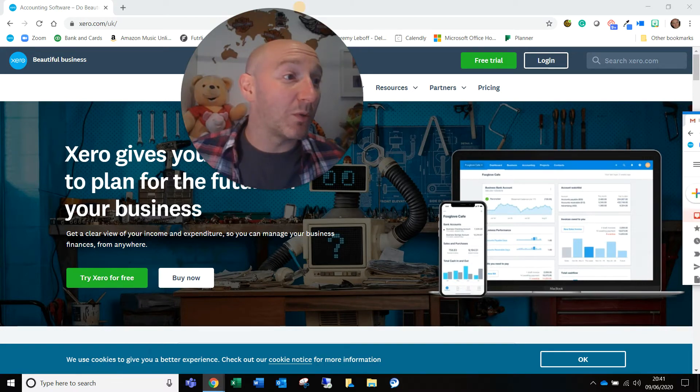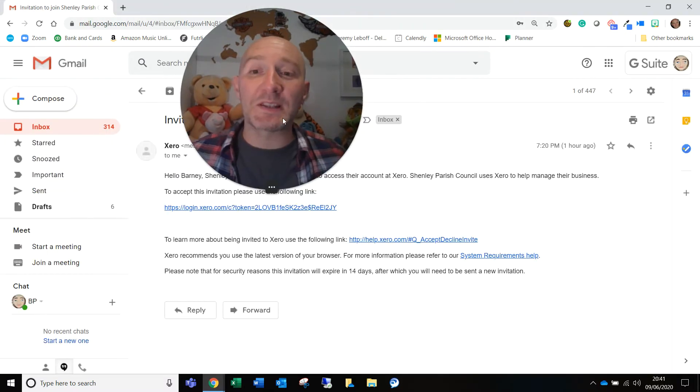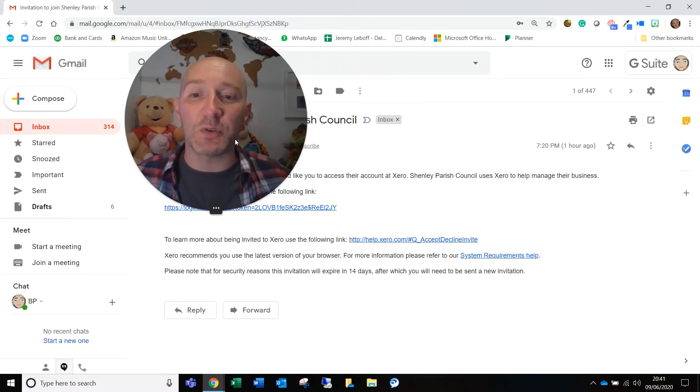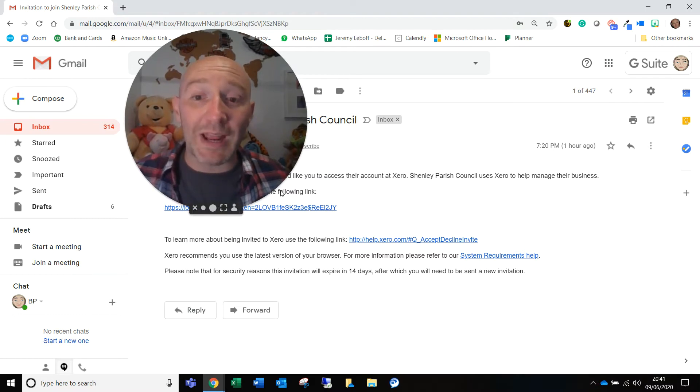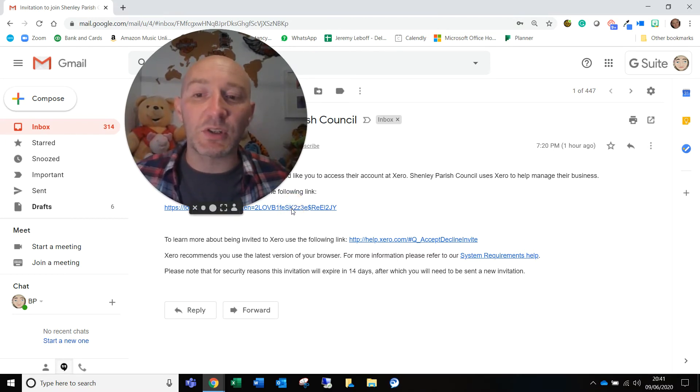And here is an example of an email that is being sent over to you. You just go in, you have a look, and you'll see that there is a link, and this link is going to be unique to you. So you click that link.